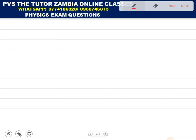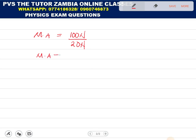Let's do it. Mechanical advantage: the load is 100 newtons and the effort is 20 newtons. Therefore, our mechanical advantage is equal to 5.